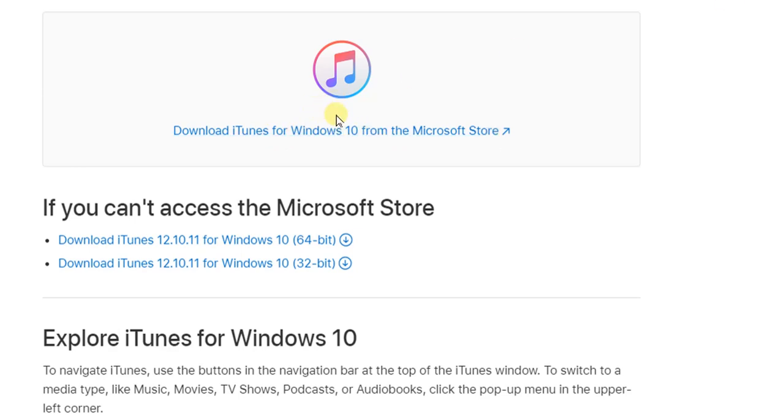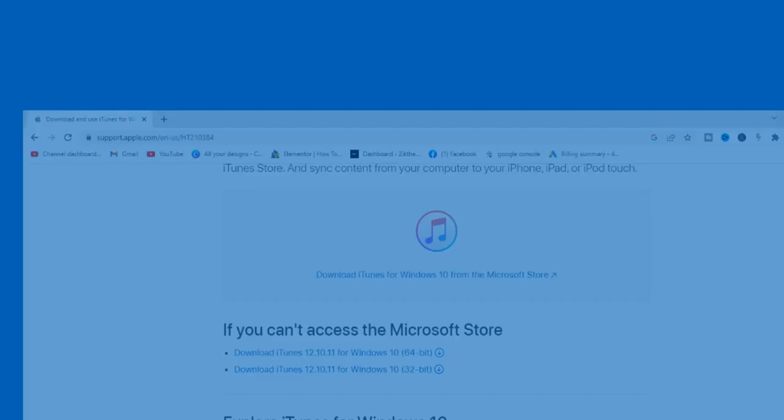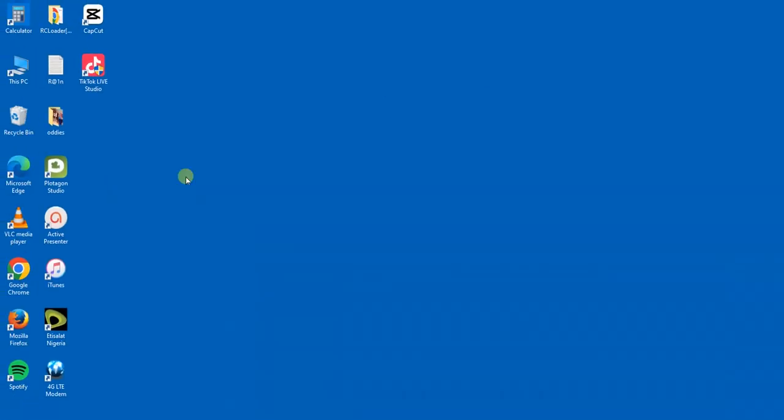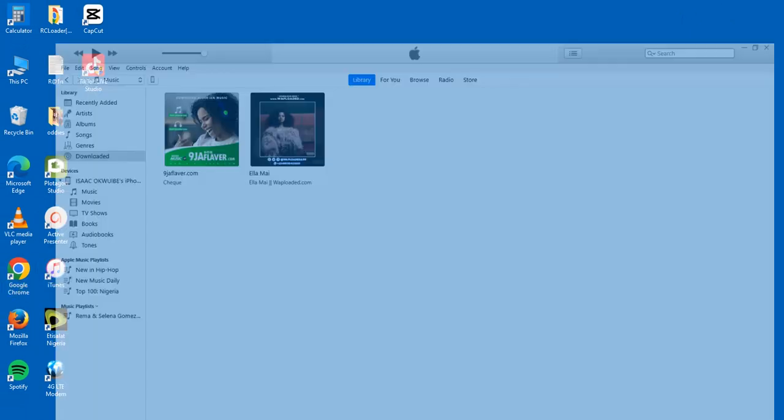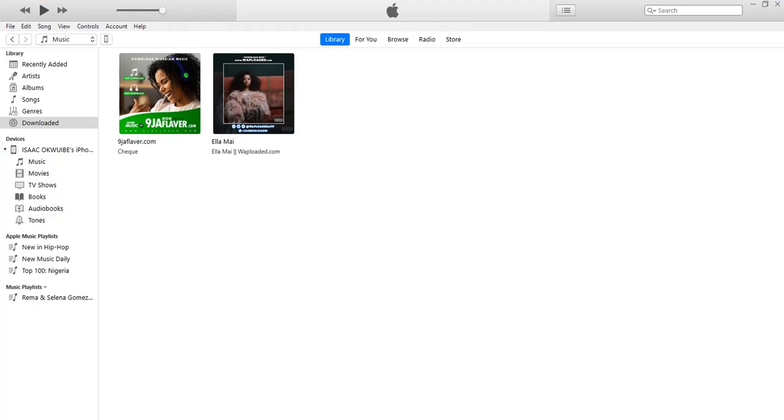Once you have it downloaded and installed on your PC, you'll be able to find it right here. I'm going to open it. Once you open your iTunes application on your Windows PC, the next thing you want to do is start sharing files.